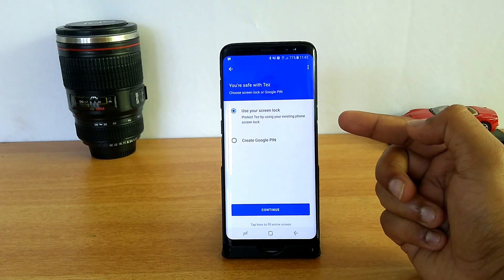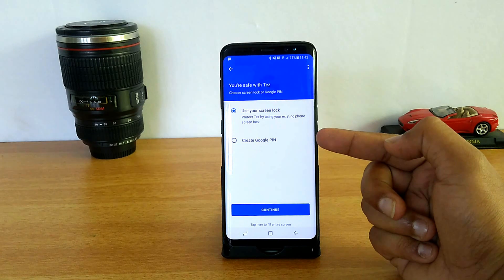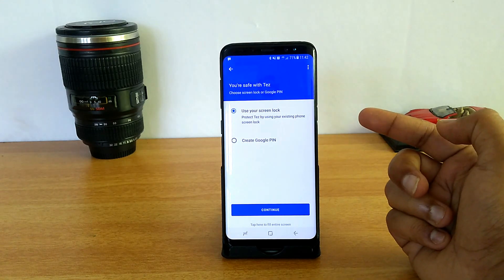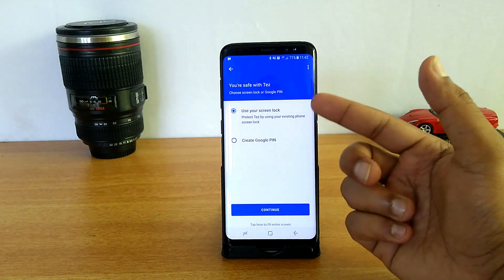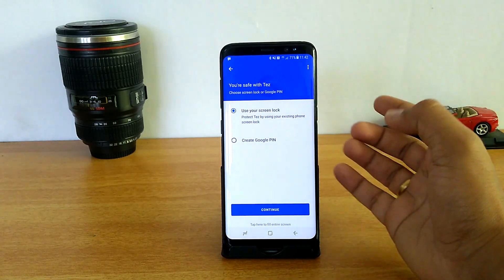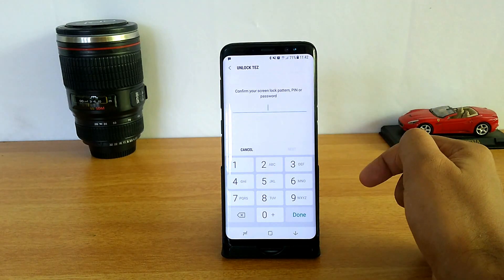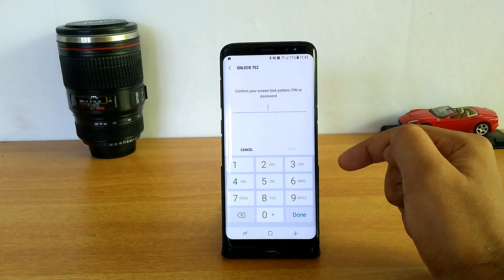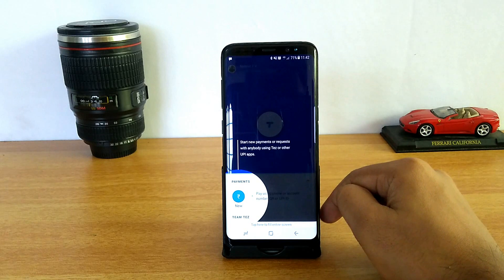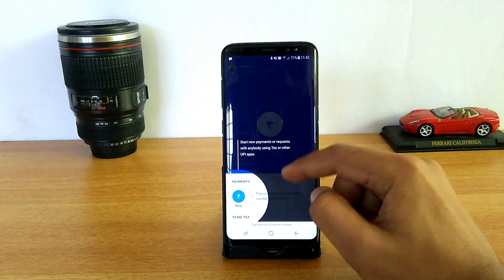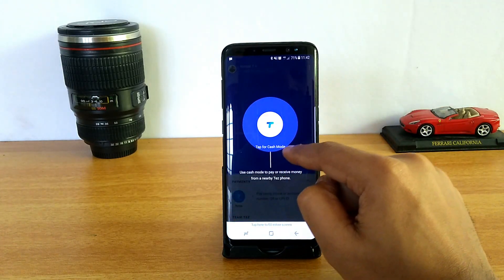You can either use the screen lock or create a Google PIN for using Tez — it's an additional security mechanism. Right now we'll use the screen lock itself. You need to confirm the current PIN you are using for your phone. There you go — now we have set up the Tez app.